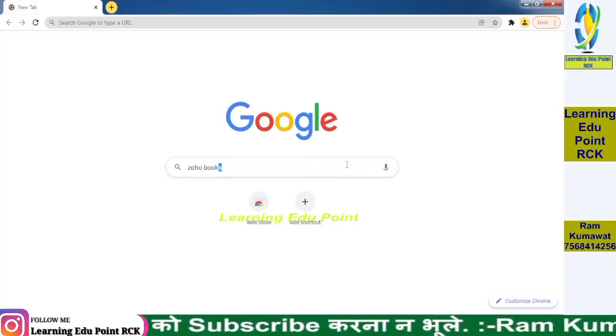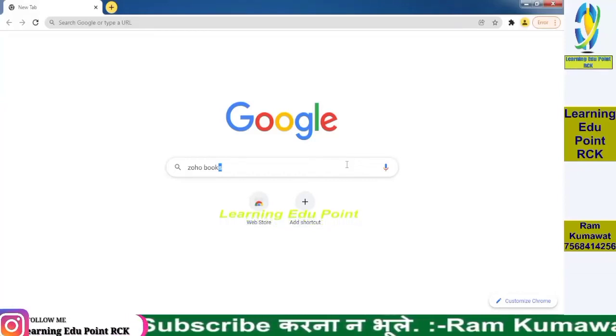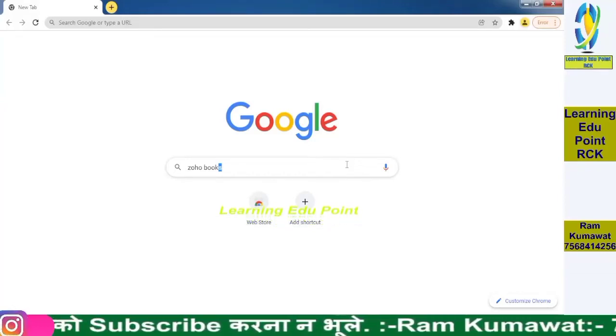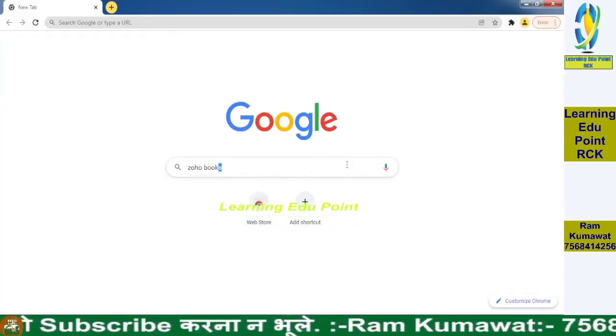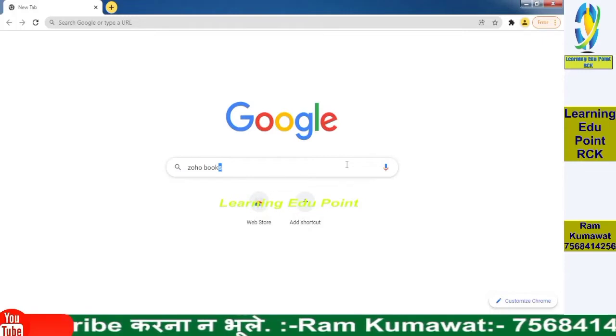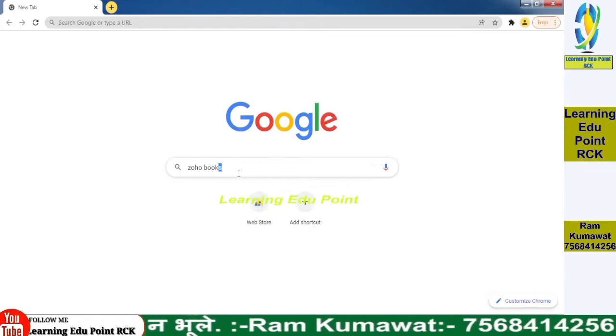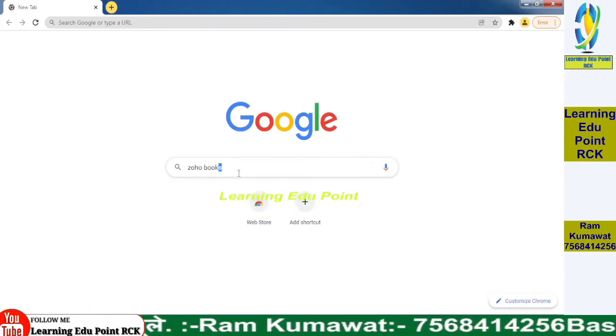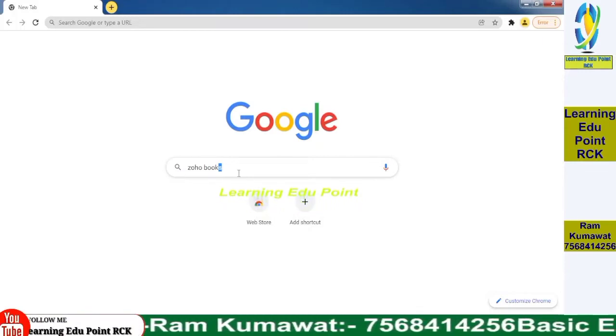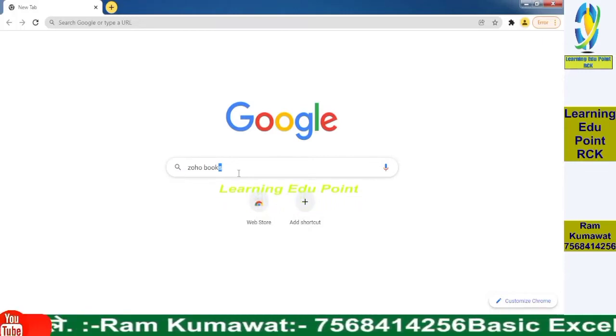Hello friends, my name is Ram and today in this video we will learn about how to create a Zoho Books account and how to create a company in Zoho Books.